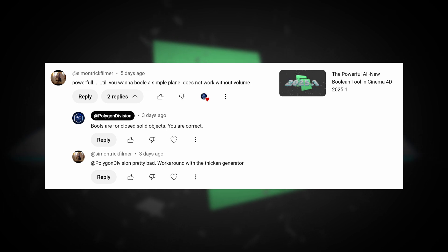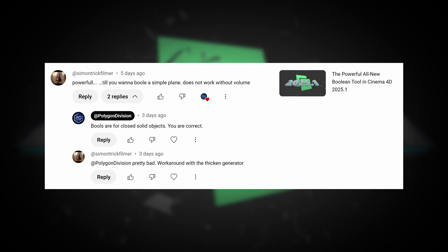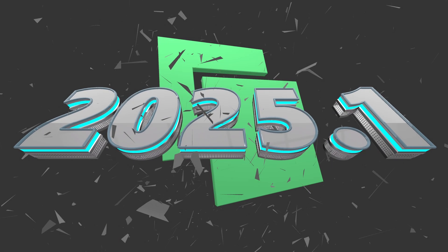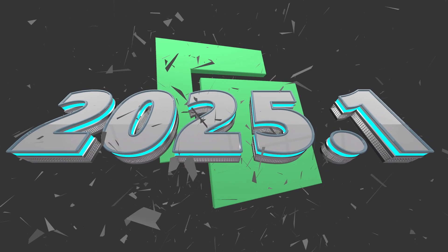And I responded, the bools are for closed objects only. You're correct. Now, this response is not totally truthful. You can do it on a plane, and I'm going to show you how with a couple tricks.